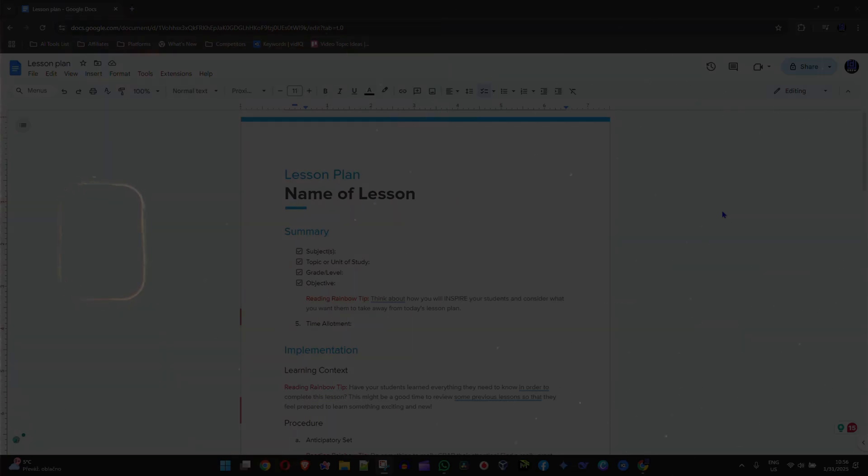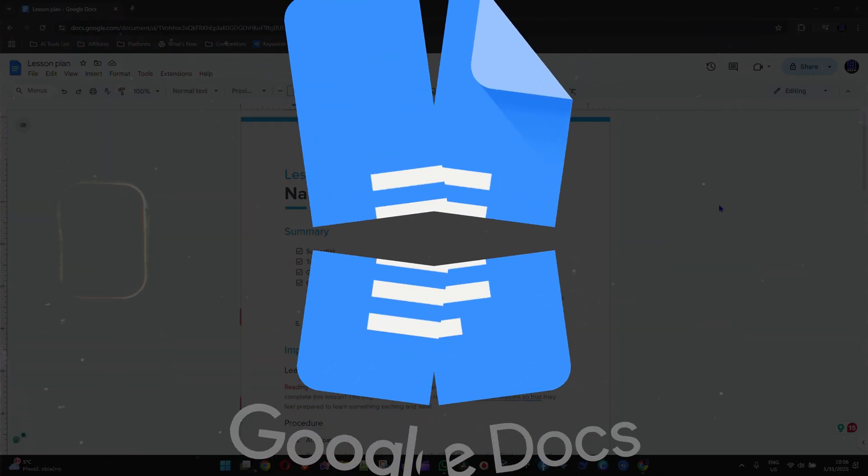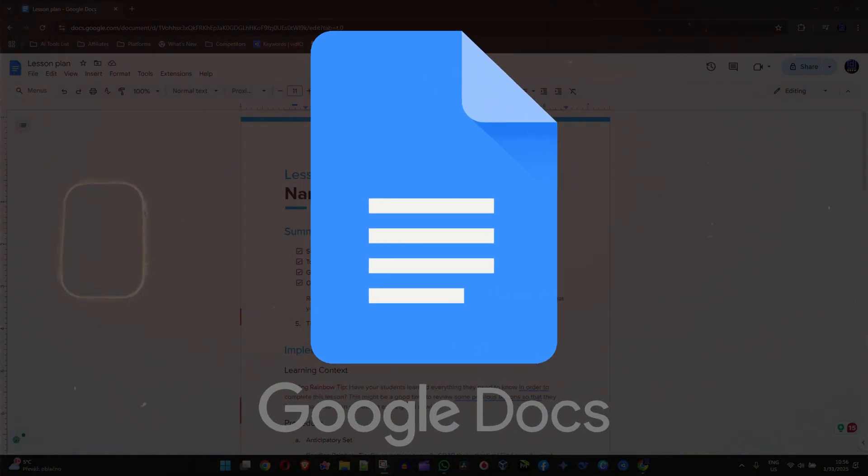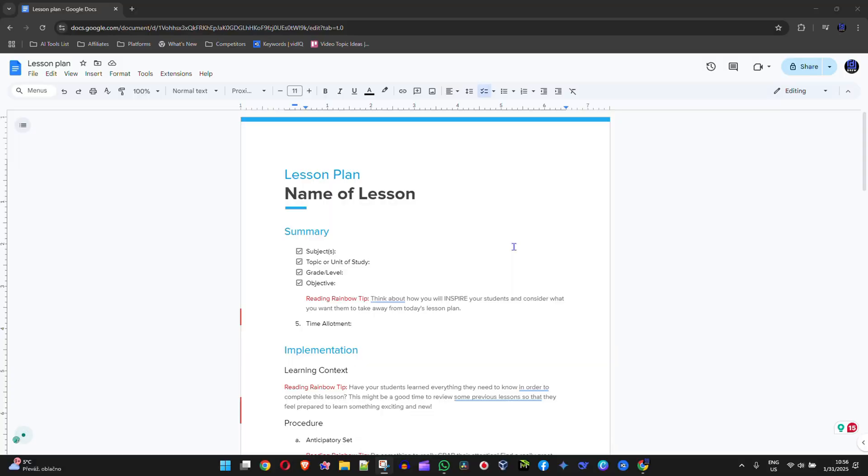So I've seen this question pop up very often. How do you turn Google Docs into a file? And I'm going to show you how easy it is.